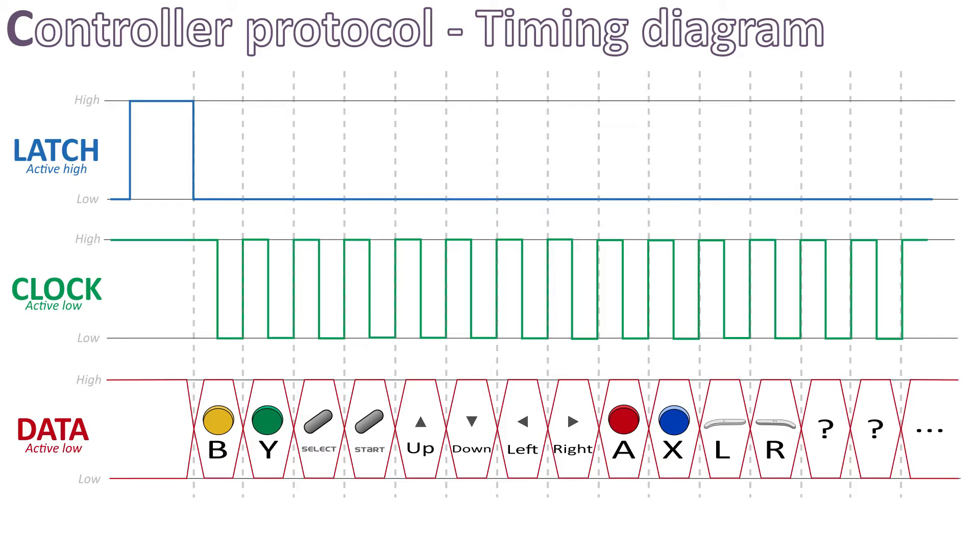A small note here, even though we only have 12 buttons, we still need to send 16 pulses on the clock signal, because the shift register itself stores a 16-bit value underneath. In the software, we will simply ignore the last 4 bits.